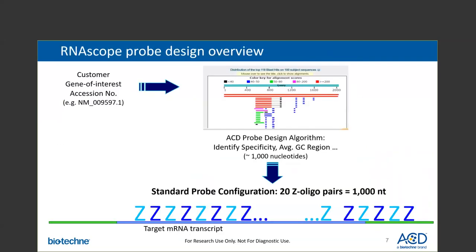To design a specific probe for your target of interest, ACD requests you to provide an accession number or the exact sequence of targets. You can even indicate your region of interest with start and/or stop positions. Our bioinformatics scientists channel this information through the proprietary ACD alignment algorithm to select optimal sequences and ensure target specificity and uniformity of oligo hybridization. Our algorithm evaluates the sequence composition of each oligo in the pool to ensure no cross-hybridization with non-target RNA under stringent conditions.